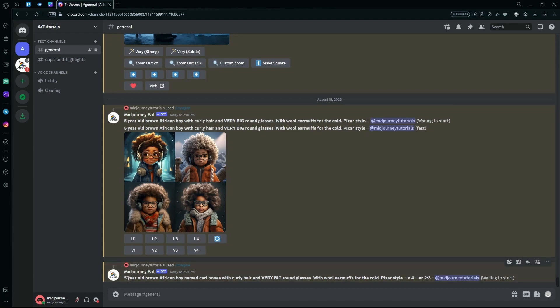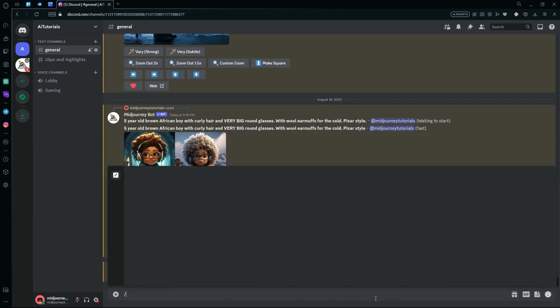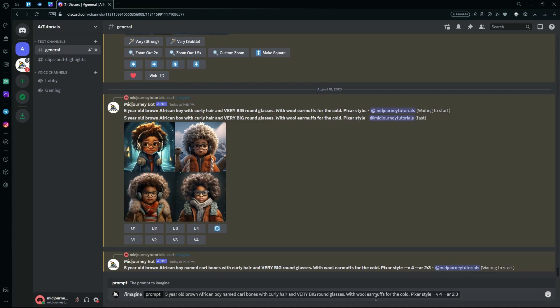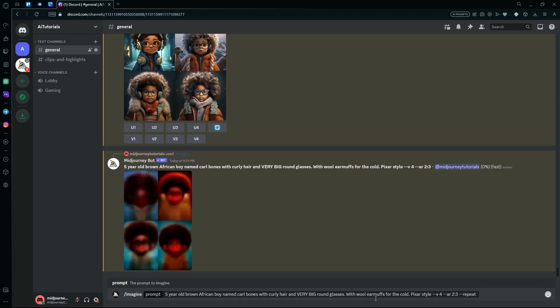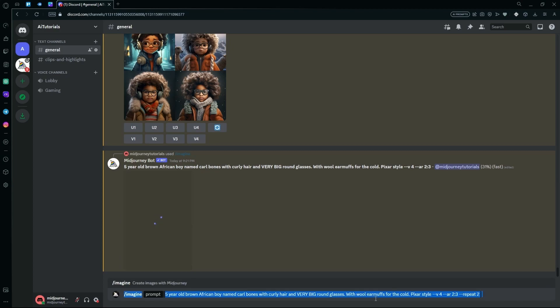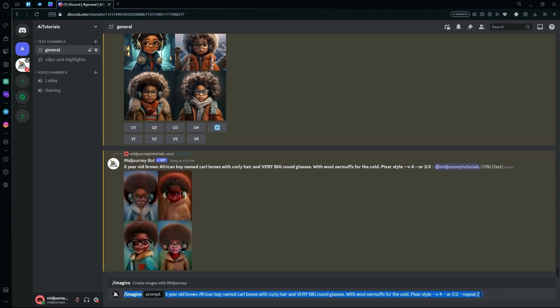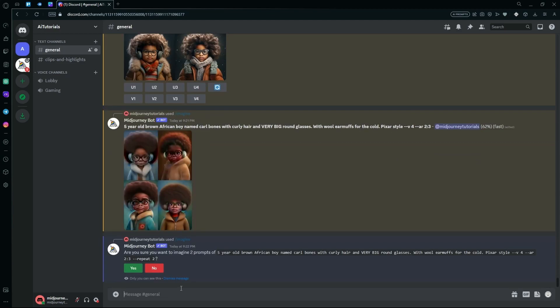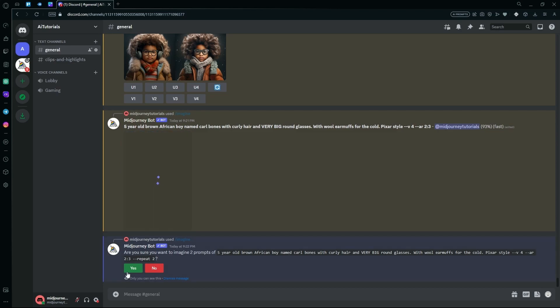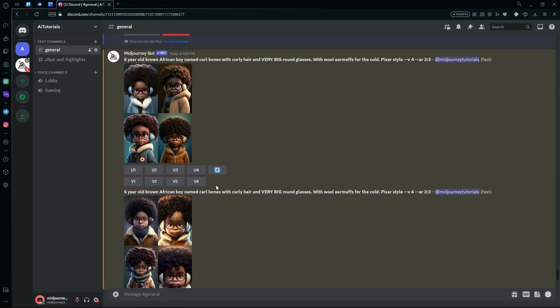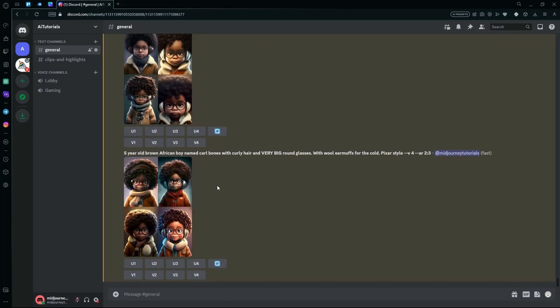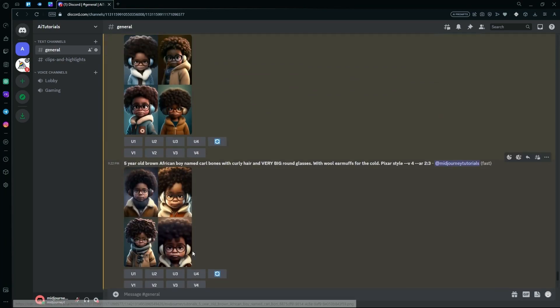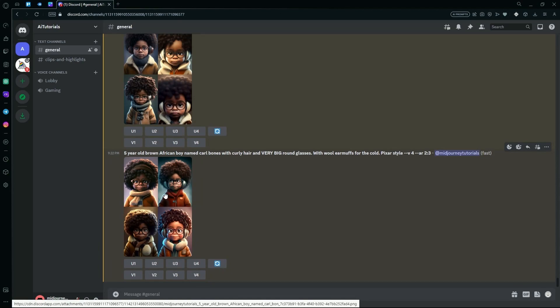We're also going to be repeating this command one more time. You can see that our results are done generating and over here, the character is pretty similar throughout our generations.